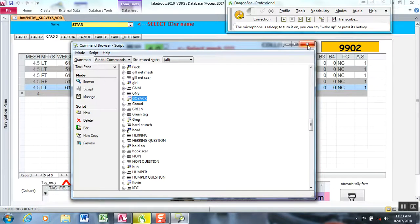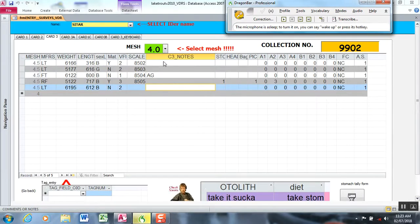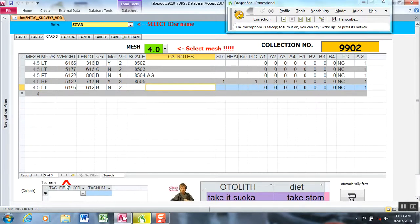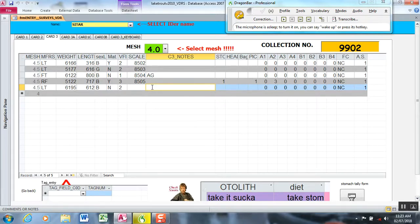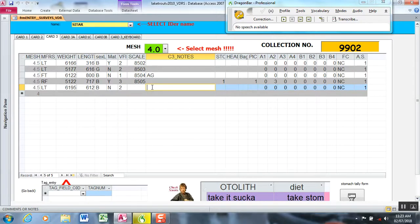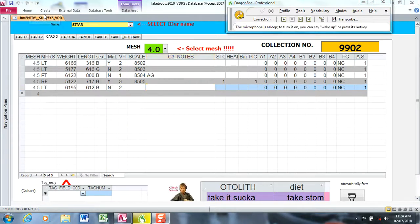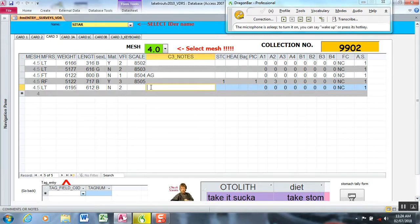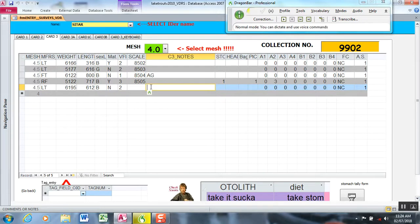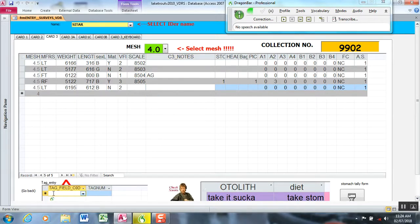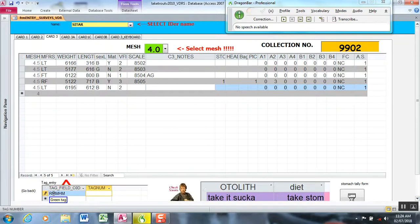And then for fish tags I did the same thing where I had a subform created from our tag subtable and I'll demonstrate that next. Wake up, tag, green tag, nine nine zero one, go back.